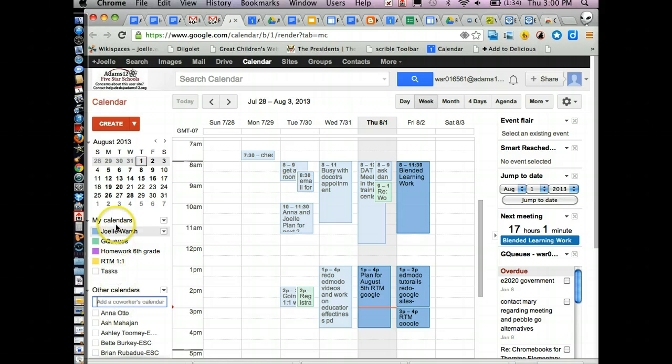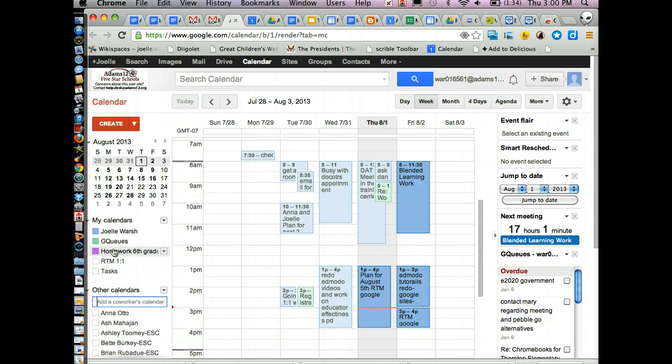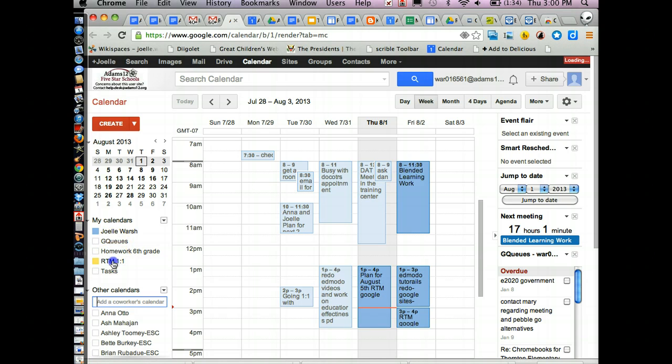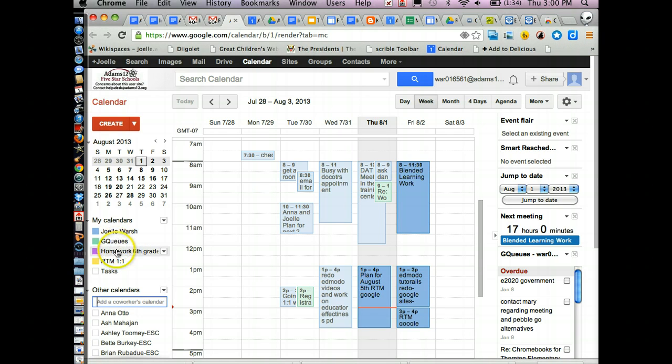The same thing works up in my calendars. I can hide these calendars if I have too much stuff going on and just click on a calendar when I actually want to see an event that's related to the calendar.